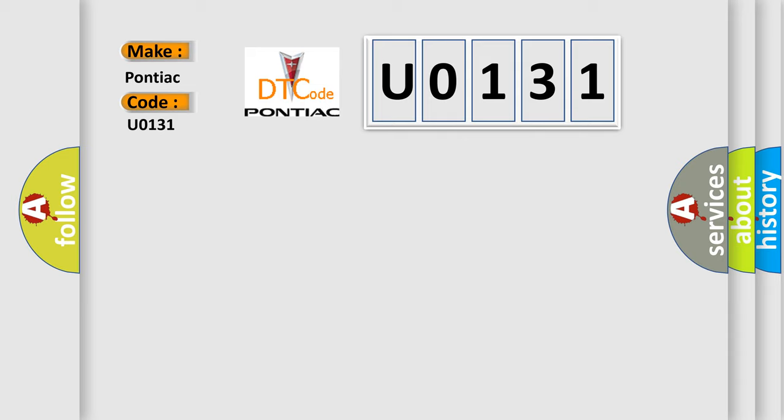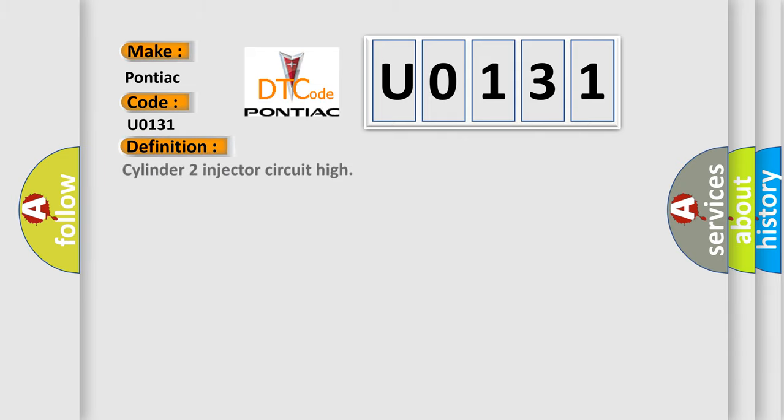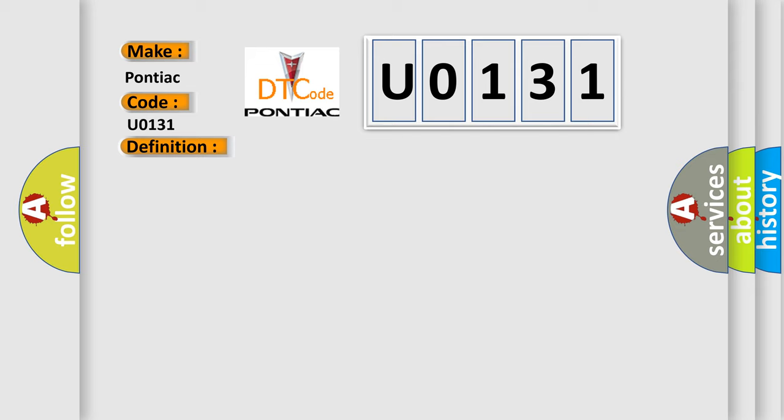Cylinder 2 injector circuit high. And now this is a short description of this DTC code: Injector 2 short circuit to battery supply.